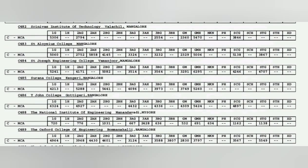Now coming to the next, this is more of outside Bangalore. You have SJC in Mangalore, 3200 average. T John College of Engineering Bangalore is average. NIIT in Mysore is very good, cutoff is 532.